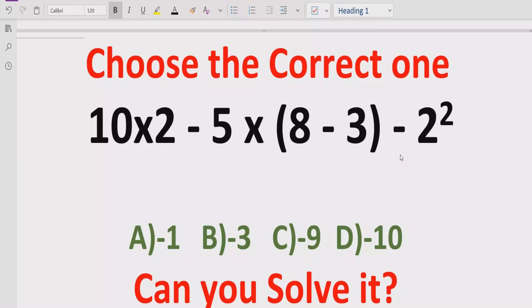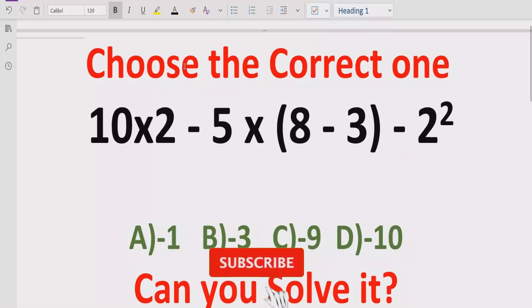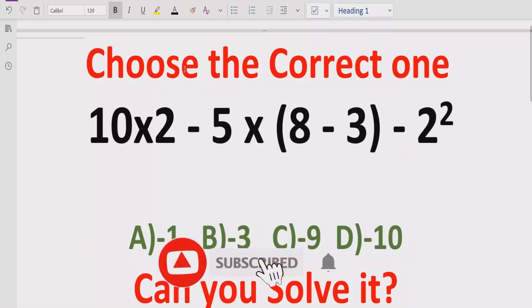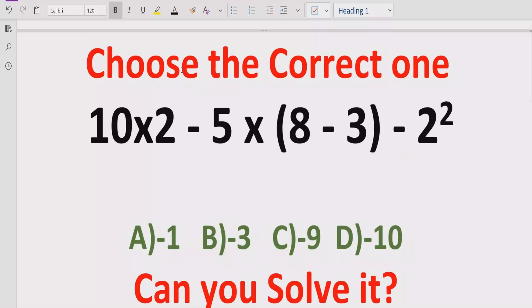In the answer choices we have four options: A is minus 1, B is minus 3, C is minus 9, and D is minus 10. So let's see after solving it which answer is correct. Before starting, please like and subscribe my channel and share with others so they can learn these type of quizzes from my channel.